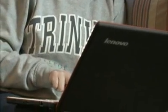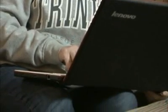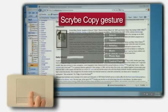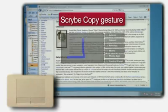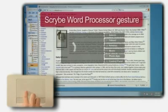Best of all, by using gestures and Scribe symbols together, you can streamline your tasks into a smooth touchpad-enabled workflow.